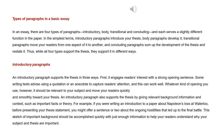Types of paragraphs in a basic essay: In an essay, there are four types of paragraphs—introductory, body, transitional, and concluding—and each serves a slightly different function in the paper. In the simplest terms, introductory paragraphs introduce your thesis, body paragraphs develop it, transitional paragraphs move your readers from one aspect of it to another, and concluding paragraphs sum up the development of the thesis and restate it. Thus, while all four types support the thesis, they support it in different ways.